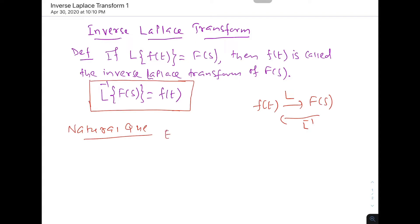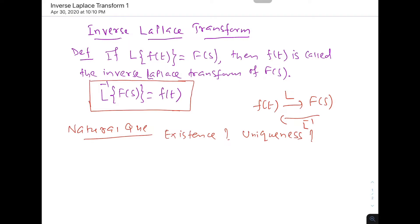The natural questions are about existence — does the inverse Laplace transform exist for all functions — and uniqueness. Inverse means the existence of an inverse function, and we know that even in trigonometry the inverse function exists only in a restricted domain. So the inverse Laplace transform exists under certain conditions.